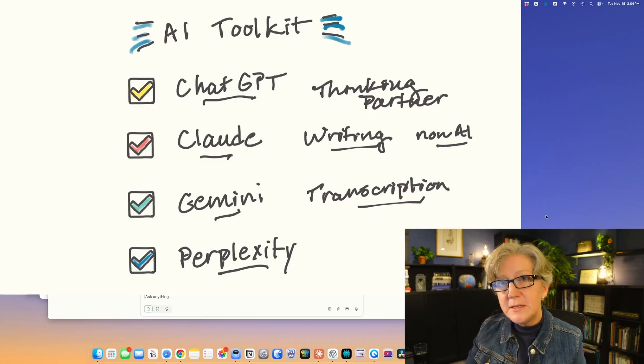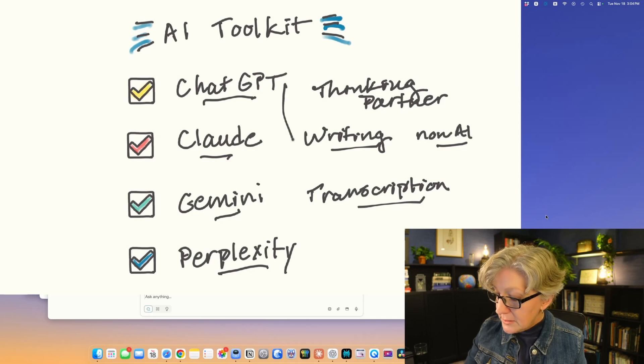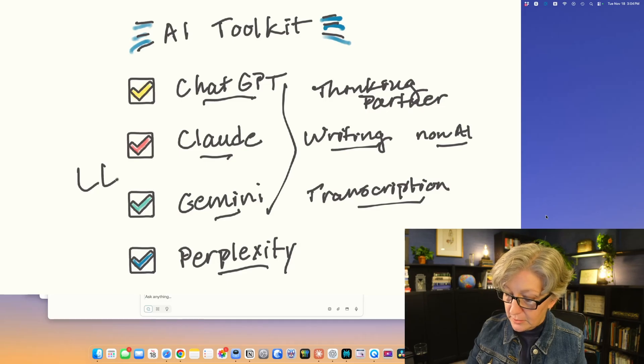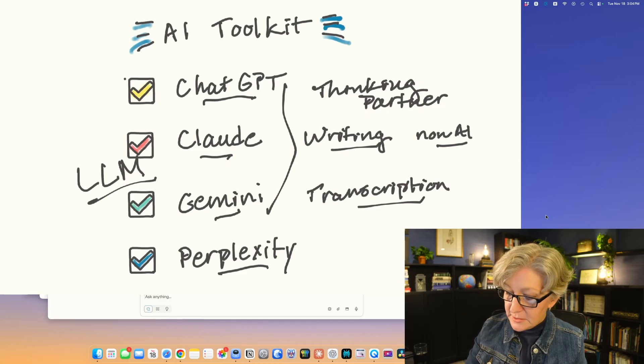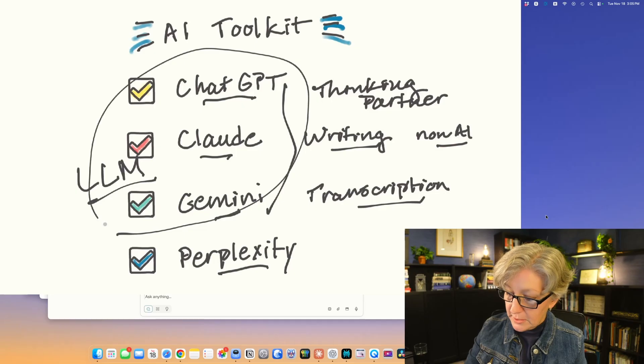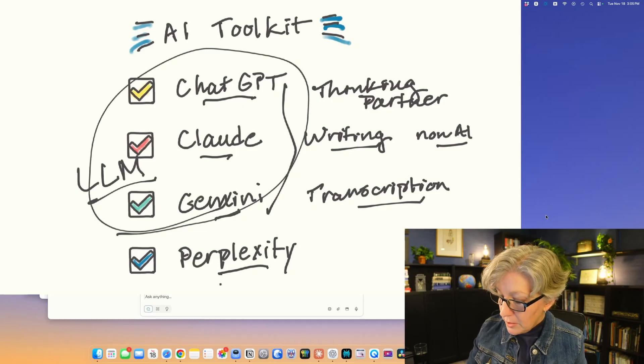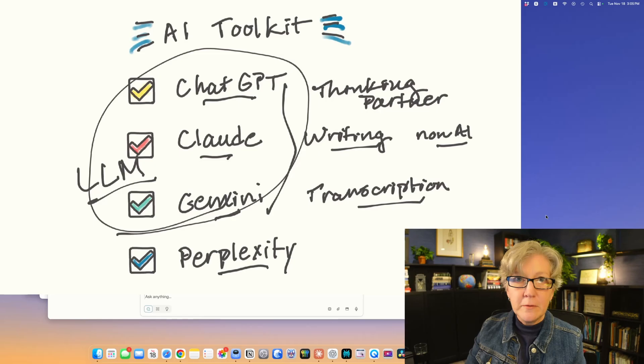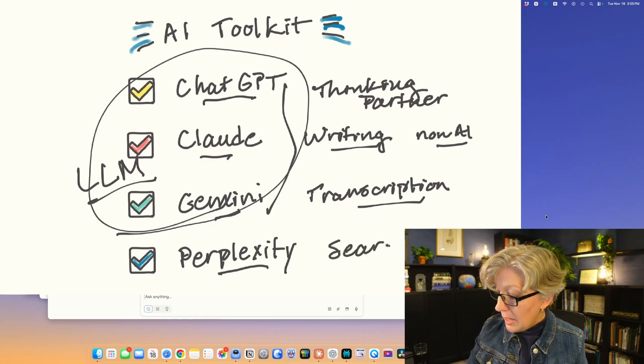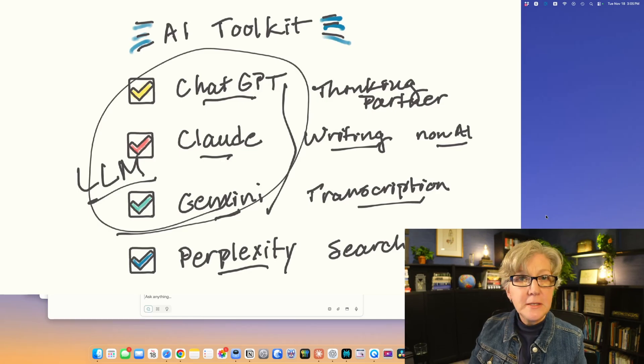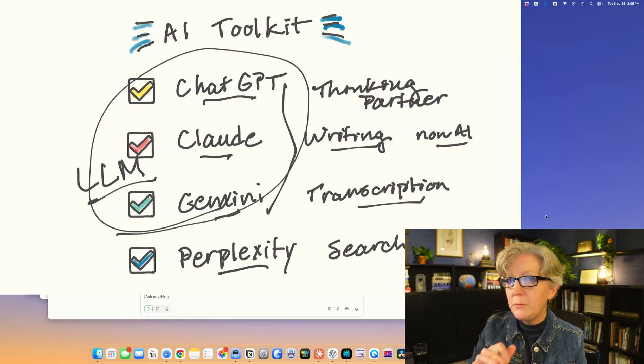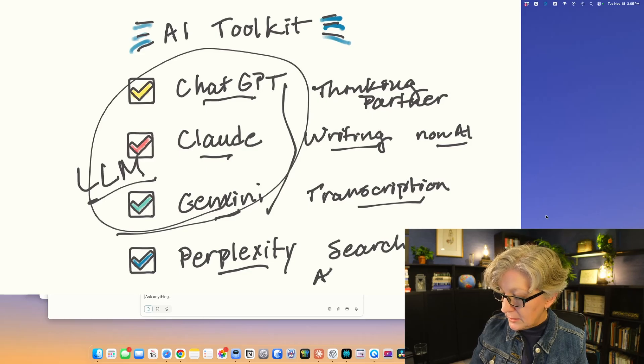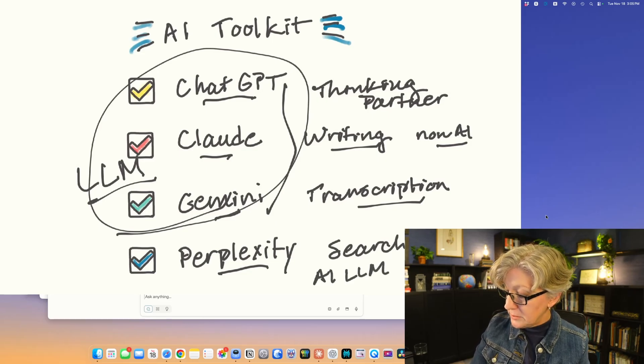Perplexity is a little bit different. These three are all what is called large language models or LLMs. Perplexity is not one of those. What perplexity is, is a search engine. It acts like Google, but it uses AI and LLM to summarize the results.